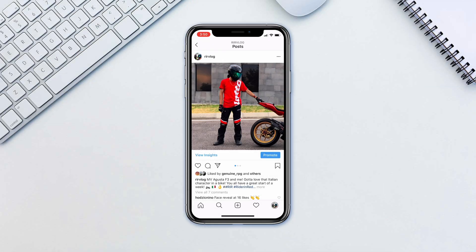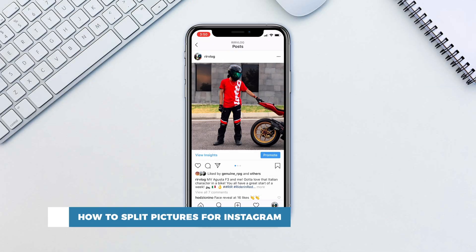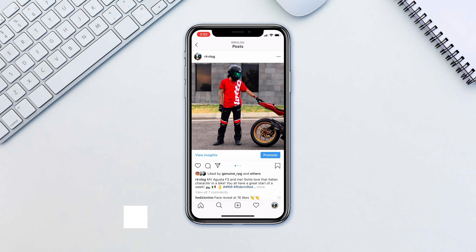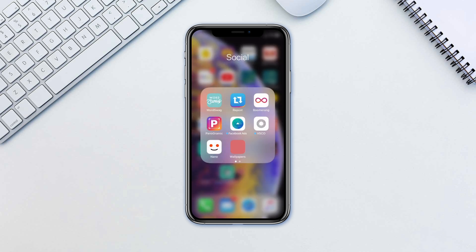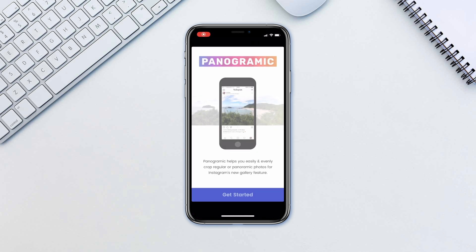Hello and welcome to our channel. In this tutorial you will learn how to split pictures for Instagram. We have all seen those amazing panoramic photos on Instagram. If you wonder just how they got that effect, you have come to the right place. For this we will be needing a wide panoramic photo to break into square parts that we will post on Instagram.